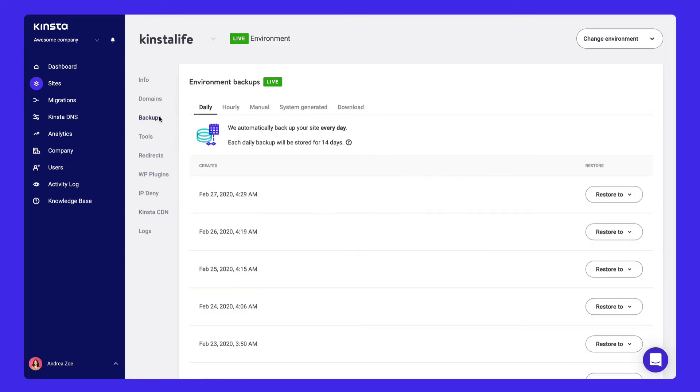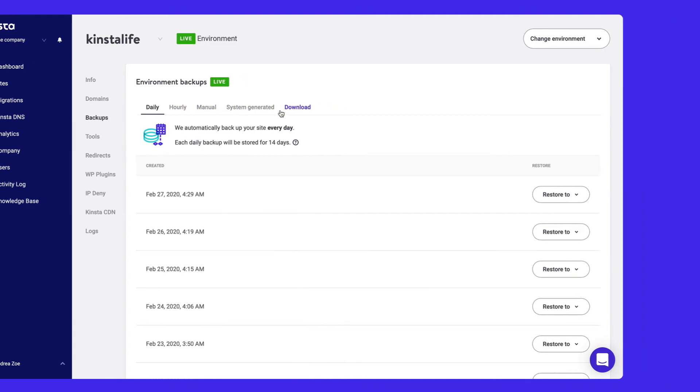Backups is where you can manage and restore your website backups, including daily, hourly, on-demand, and system-generated backups.